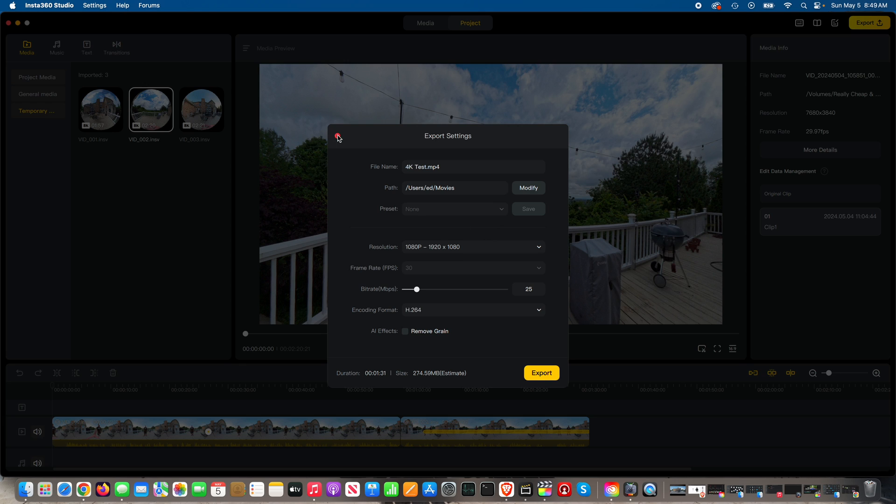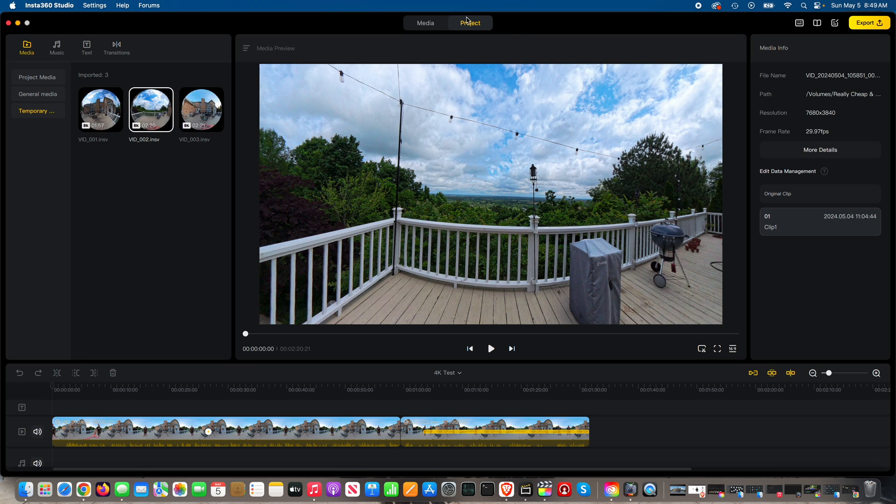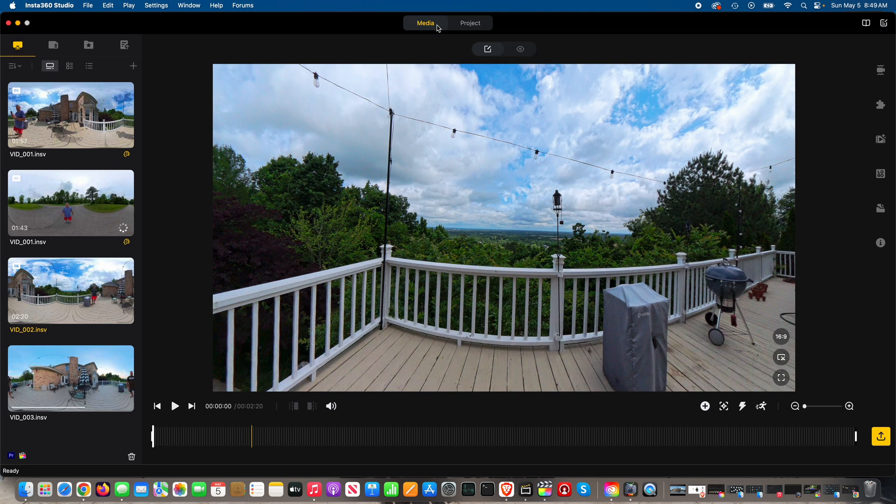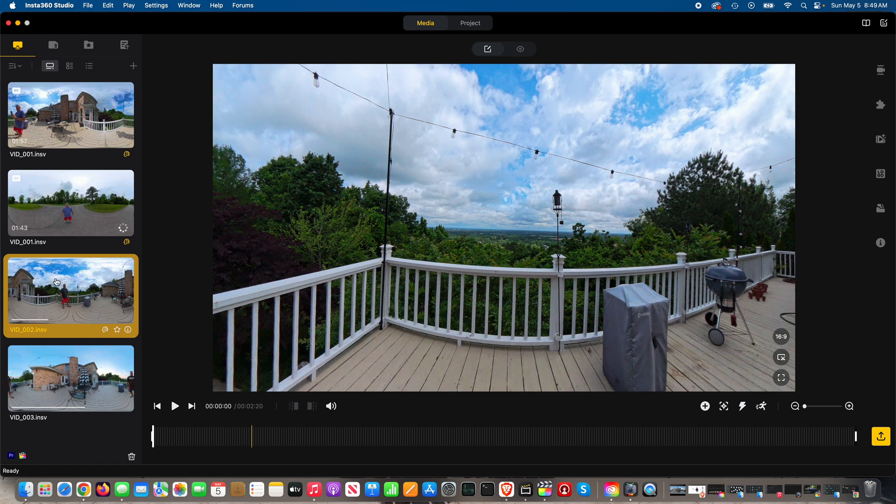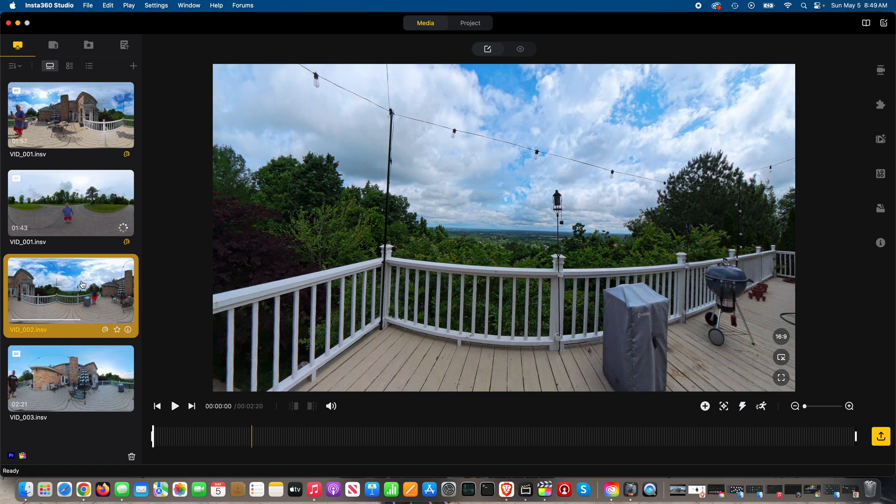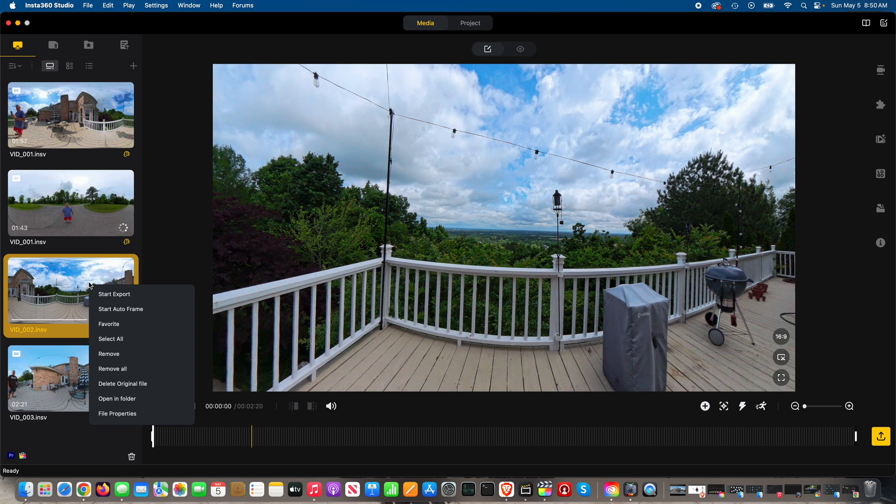So actually what Insta360 has done, and I don't know why they set it up this way, if you know why comment below because I'm curious, but up here at the top if you go from project tab to media tab and then you select your video, so I'm just going to pick this video here. Now there's no option to export, however if you right click on this video once you're in media mode, you've got to be in media mode, right click.